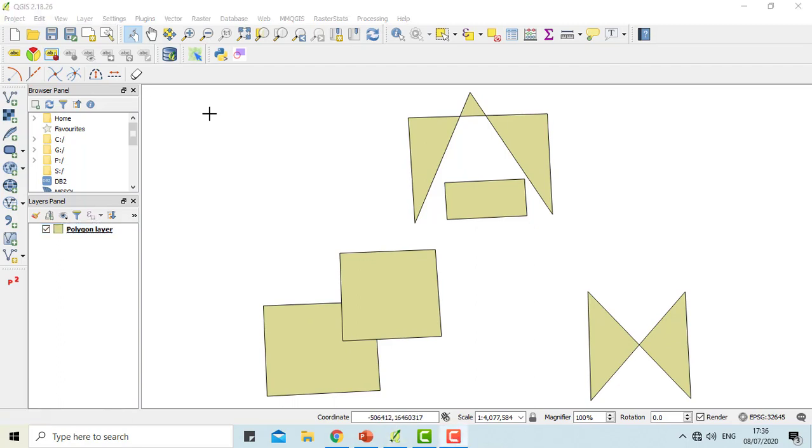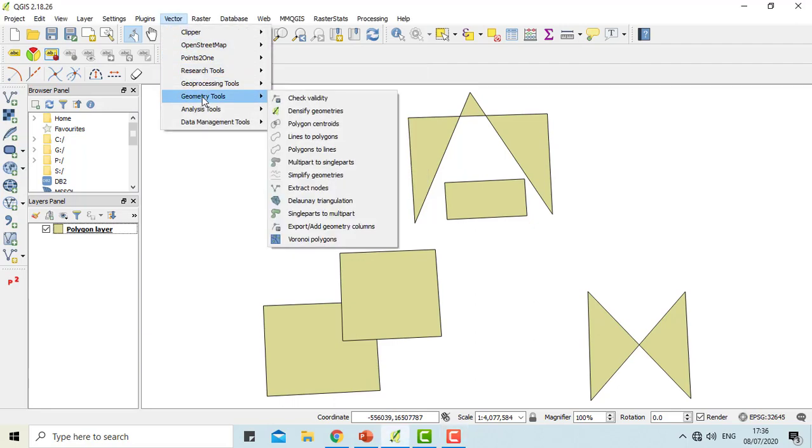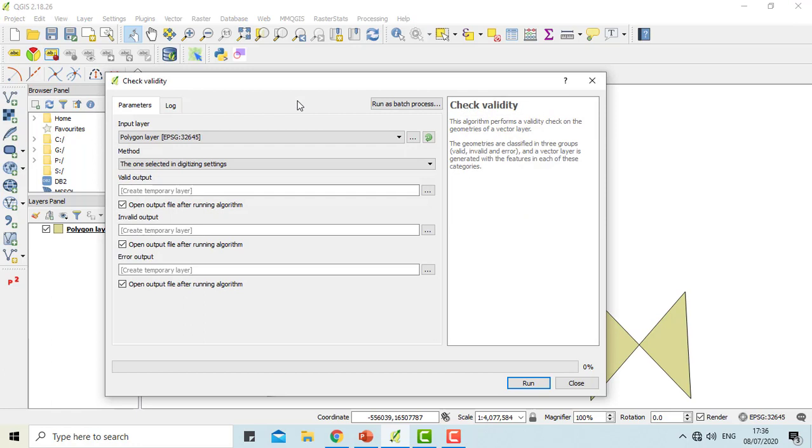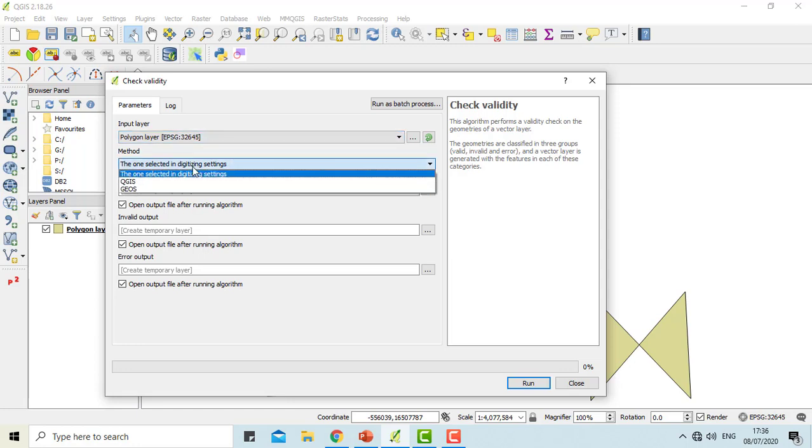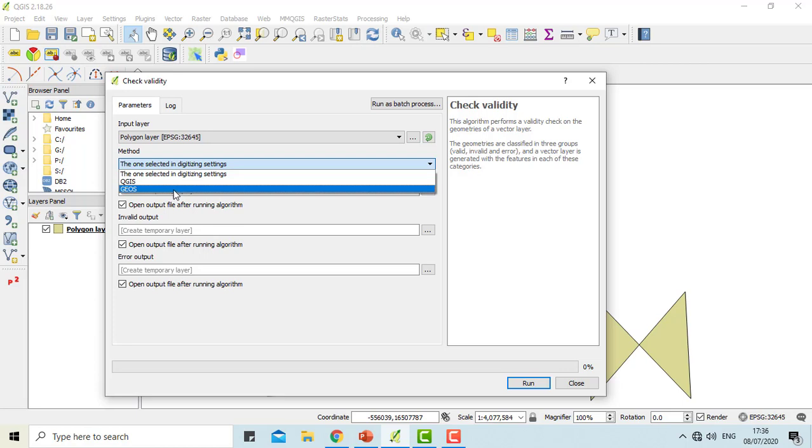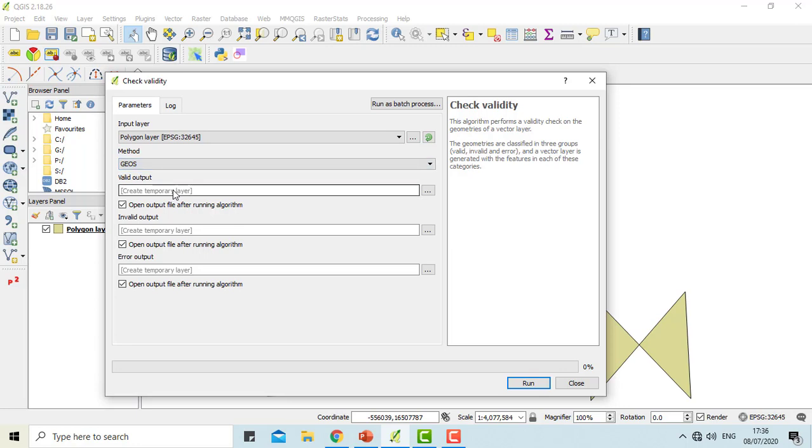If you are working on a large data set, then it will be very difficult to know which features have the errors. Therefore, we will need this check validity function. This will lead to a dialog box where we will be selecting the input layer as the polygon layer. We have three methods for checking validity: the one selected in the digitizing setting to GIS and GEOS. The third one, GEOS, will give you the error that occurred first in the feature. This function will give you three outputs: valid output, invalid output, and error output. Let's run this function.